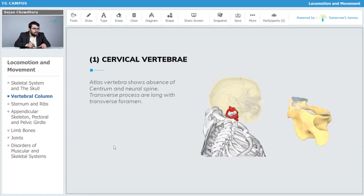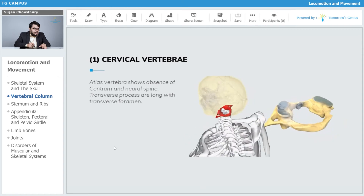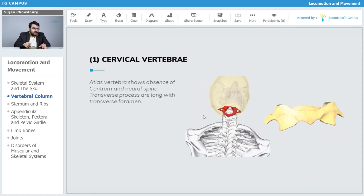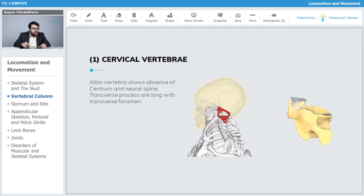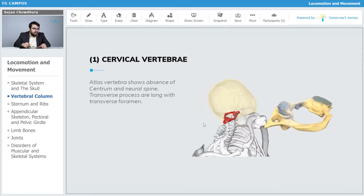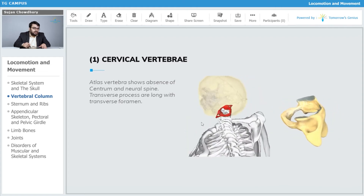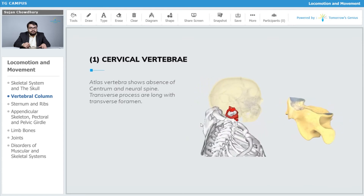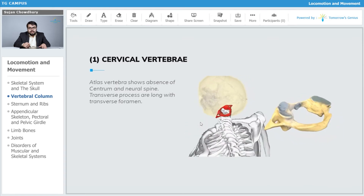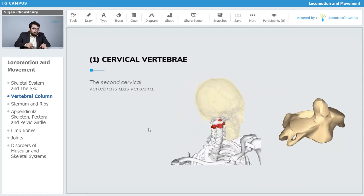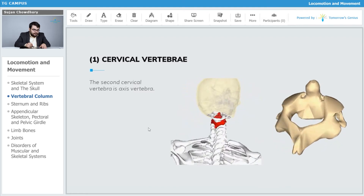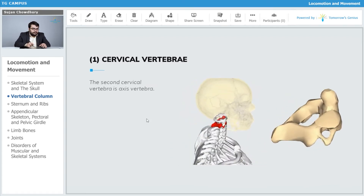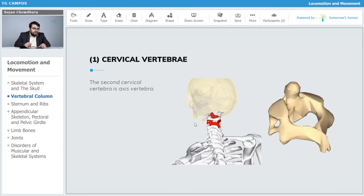The transverse processes of the atlas are long, and transverse foramina are present in this first vertebra of the vertebral column. The second cervical vertebra is the axis, which comes right after the atlas.